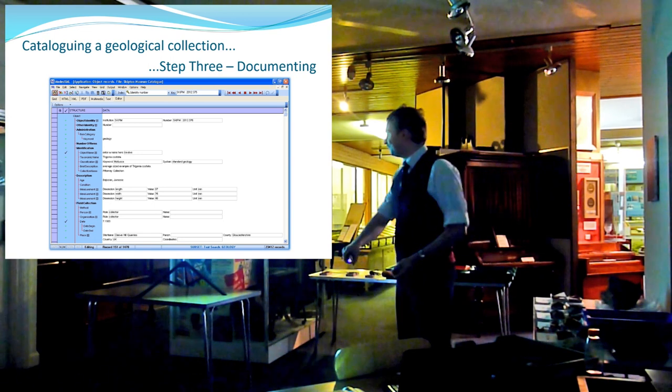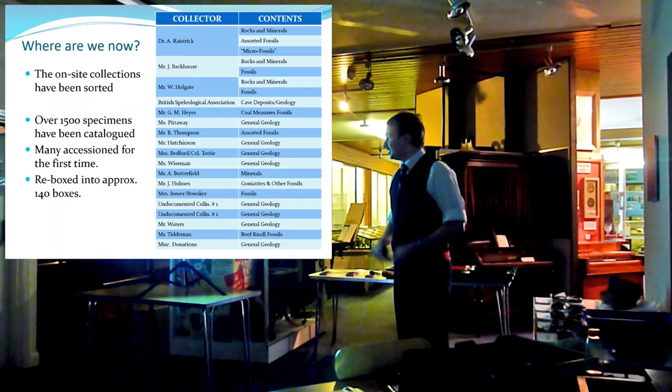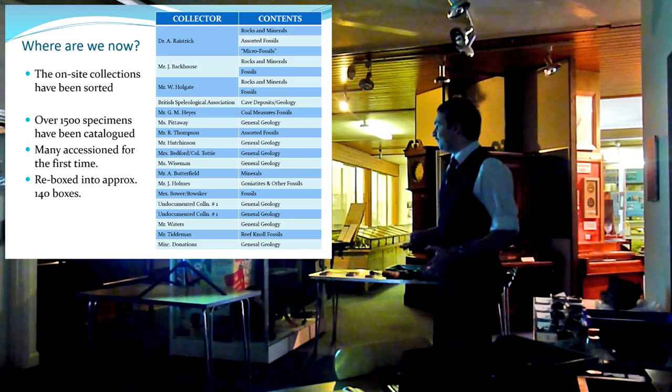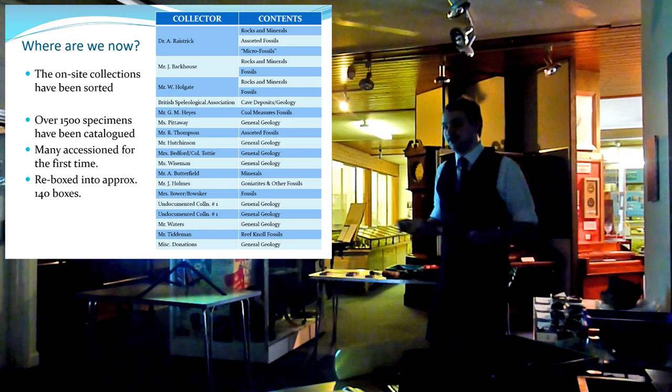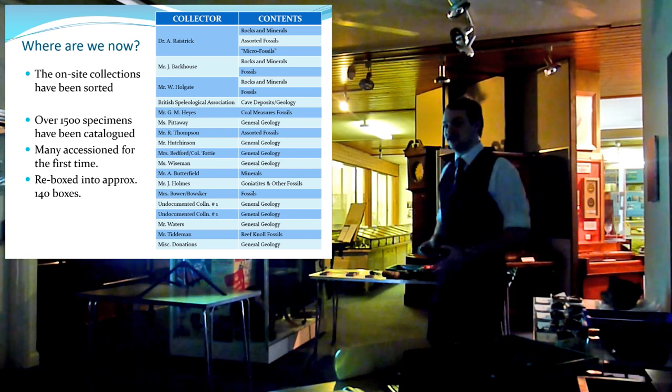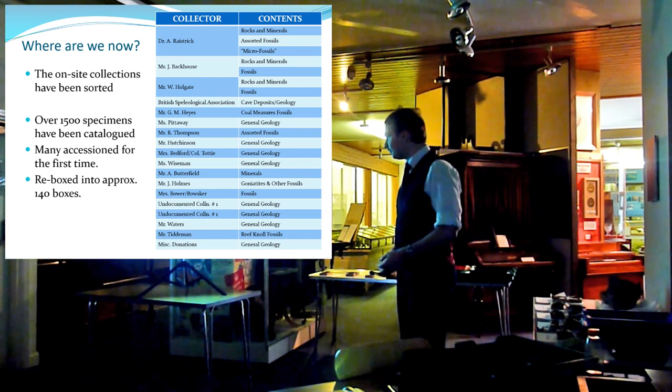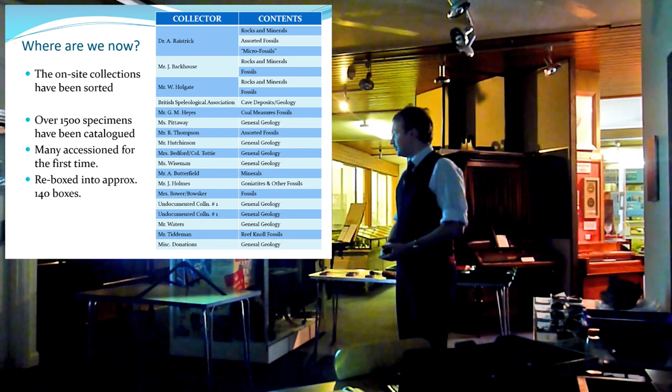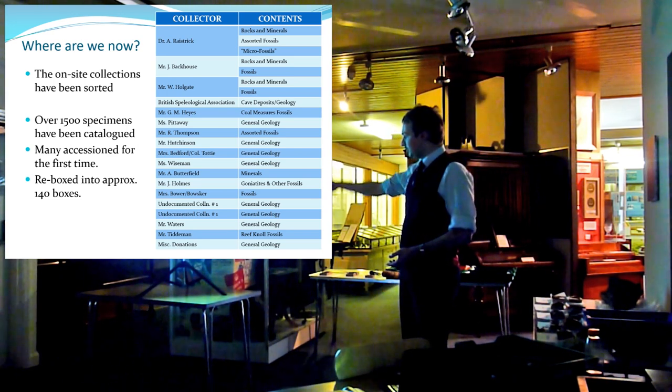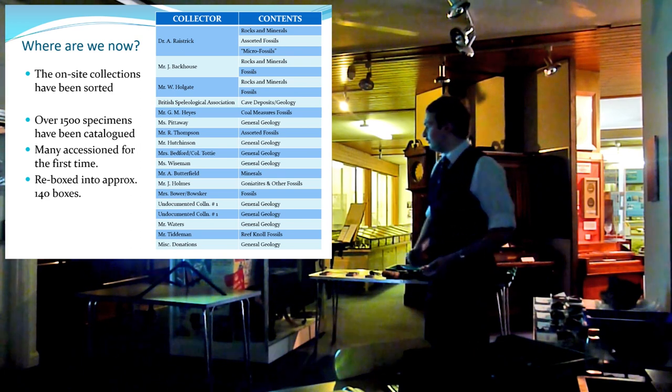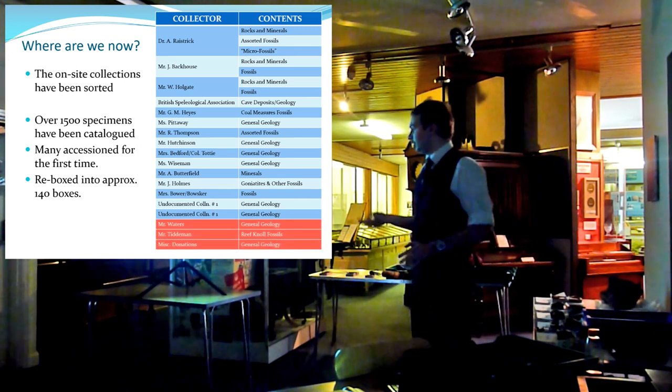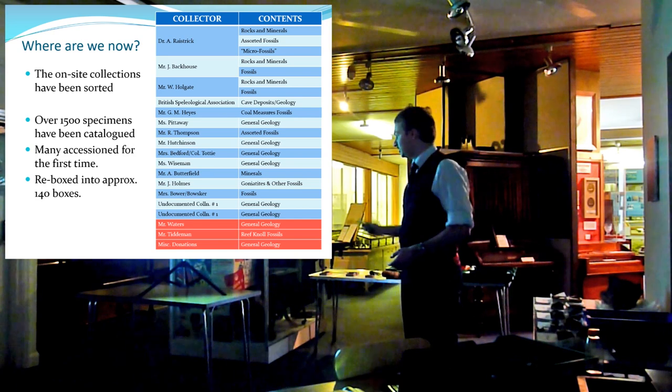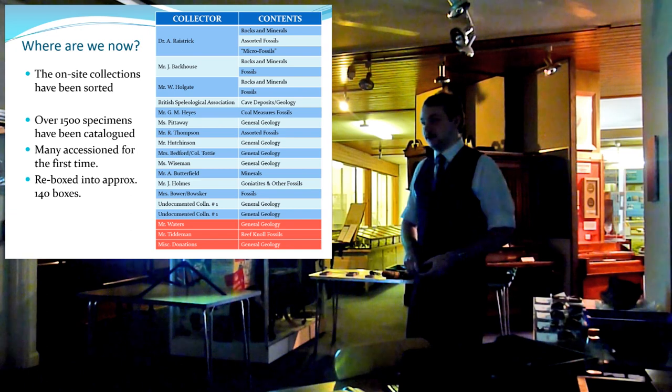There we go. So that's how you catalogue a collection. So where are we now? How far have I got? Well, all of the specimens that were on-site in this building have now been, at the very least, sorted with the help of the people in this room. Of those specimens, or of the collections you can see here, only three of them haven't been touched in any great way at all. And that's the Waters, Tinment and Miscellaneous Donations.